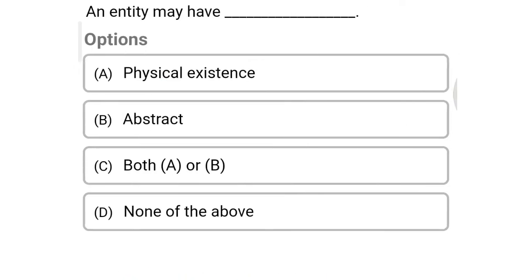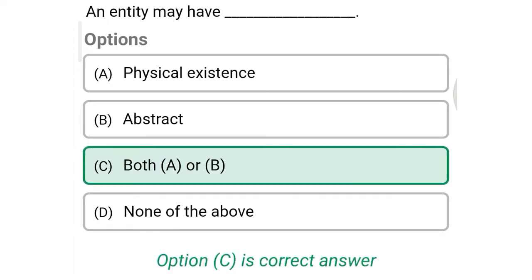Next question: An entity may have — Option A: physical extents, Option B: abstract, Option C: both A and B, Option D: none of the above. So the correct answer is Option C, both A and B.